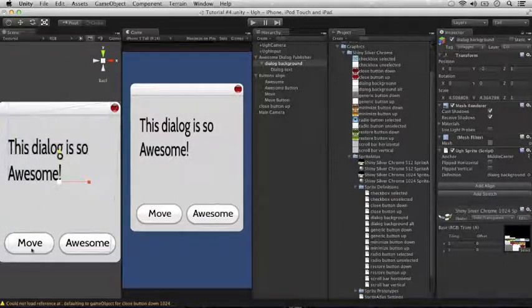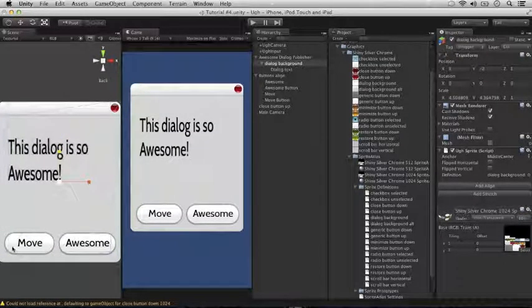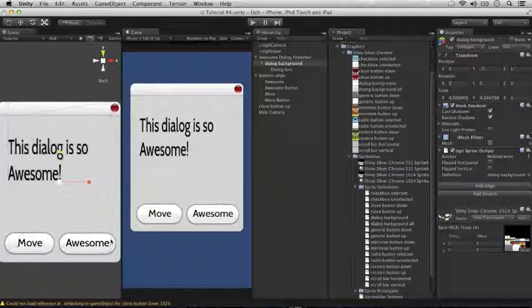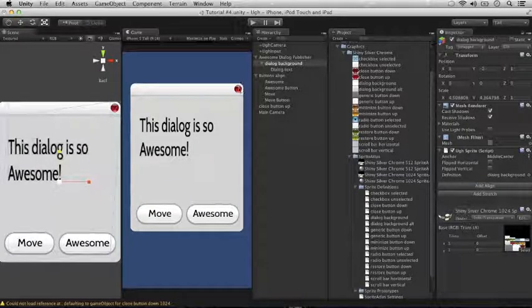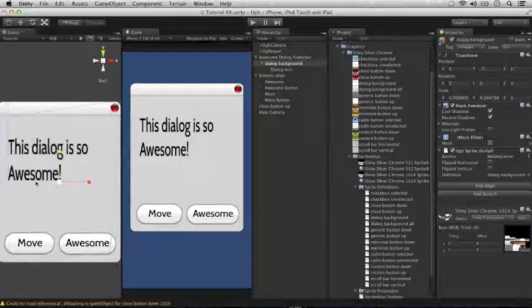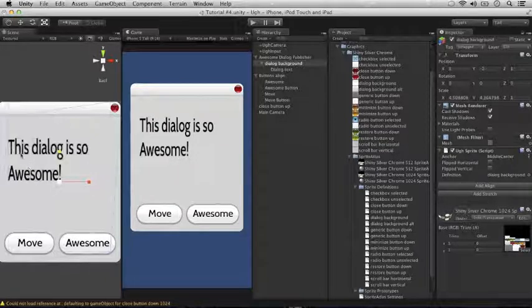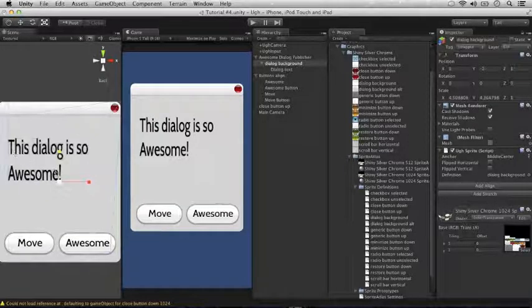You'll see that the things that have been UGG aligned retain their proper aspect ratio, and the one remaining thing that we haven't aligned yet using UGG align, instead of maintaining its aspect ratio, has been skewed by scaling this dialog box.